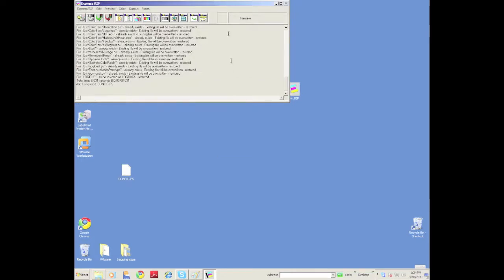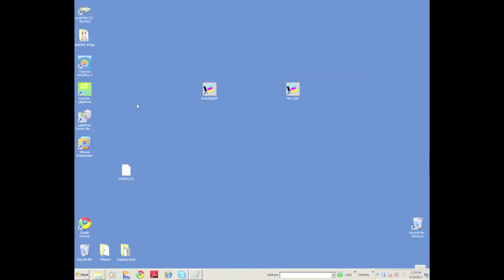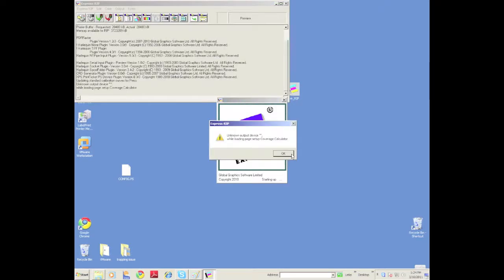You can see we'll run through and install all the old settings that you had into this new RIP. Now, you have to quit that RIP after you've run that.